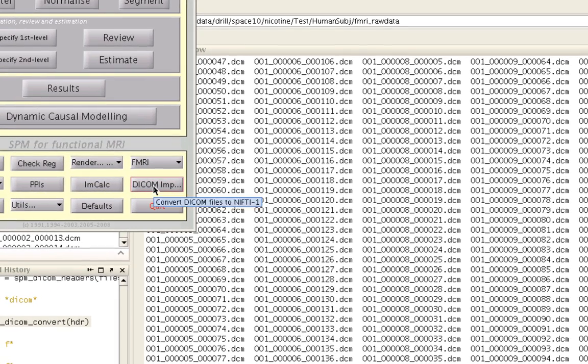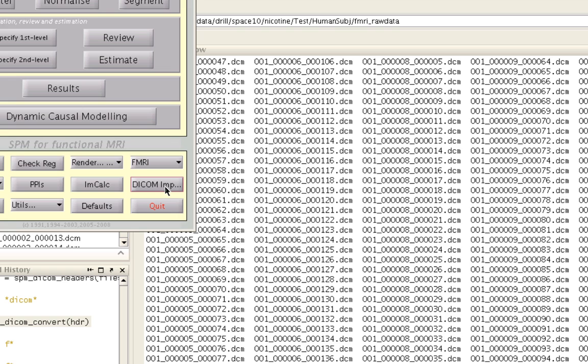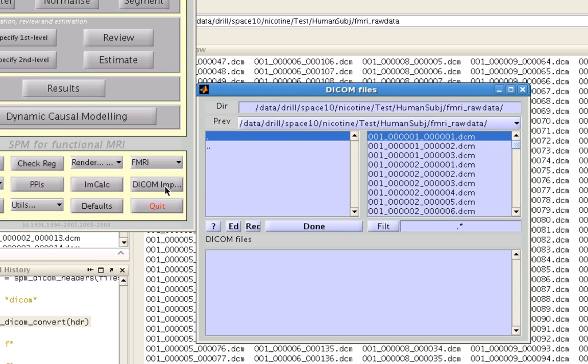All right, so within the SPM GUI, you see this button down here called DICOM import. So if you just click on there, this window will come up and it will ask you what DICOM files do you want to select.